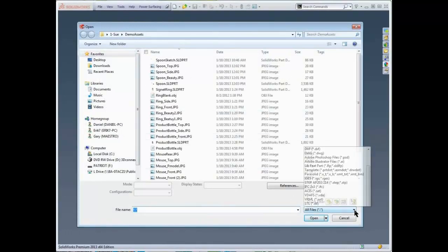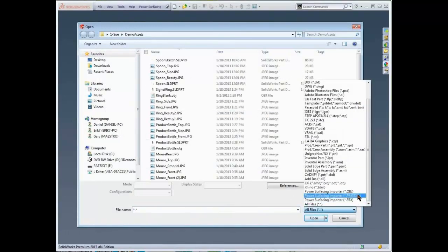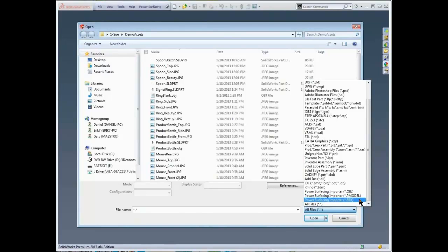Power Surfacing supports OBJ, FBX, and PModel formats.